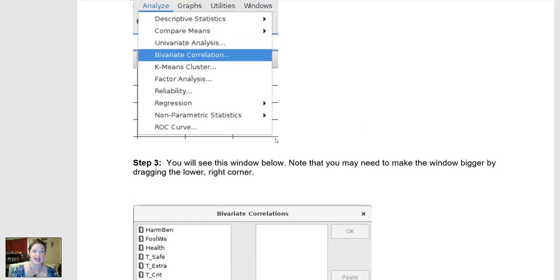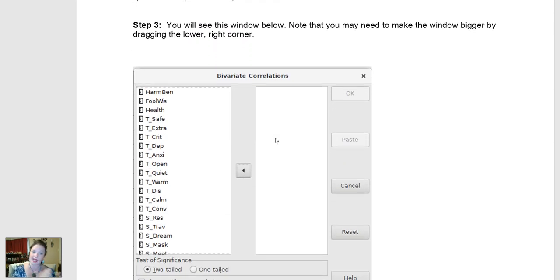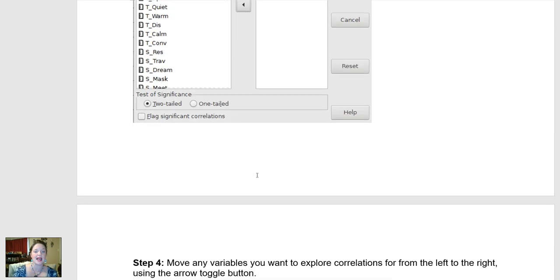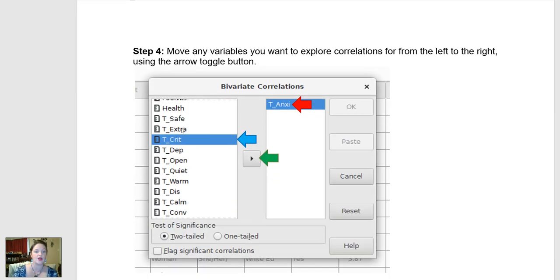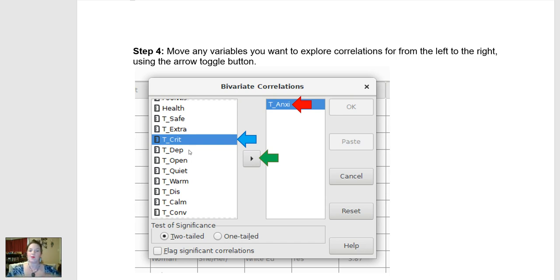I'm interested in the relationship between students' anxiety and how critical they are — their self-reported criticisms — but I might also want to explore a third variable and how it is related to these other two. So I simply choose the variable on the left that I want and move it over to the right. I'm going to choose Critical and move it over, then Anxiety and move it over, and then let's toss how quiet students report to be into the mix as well.